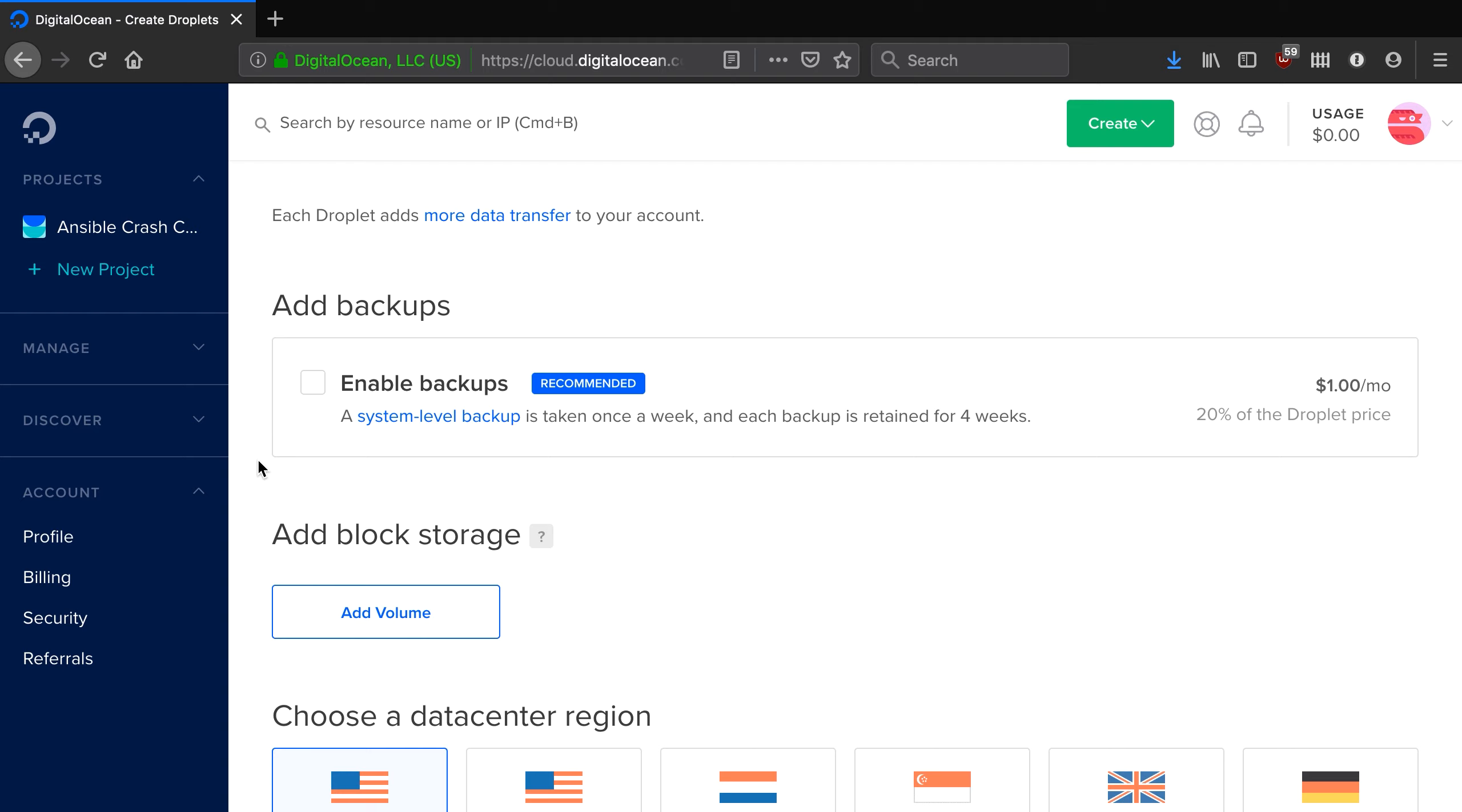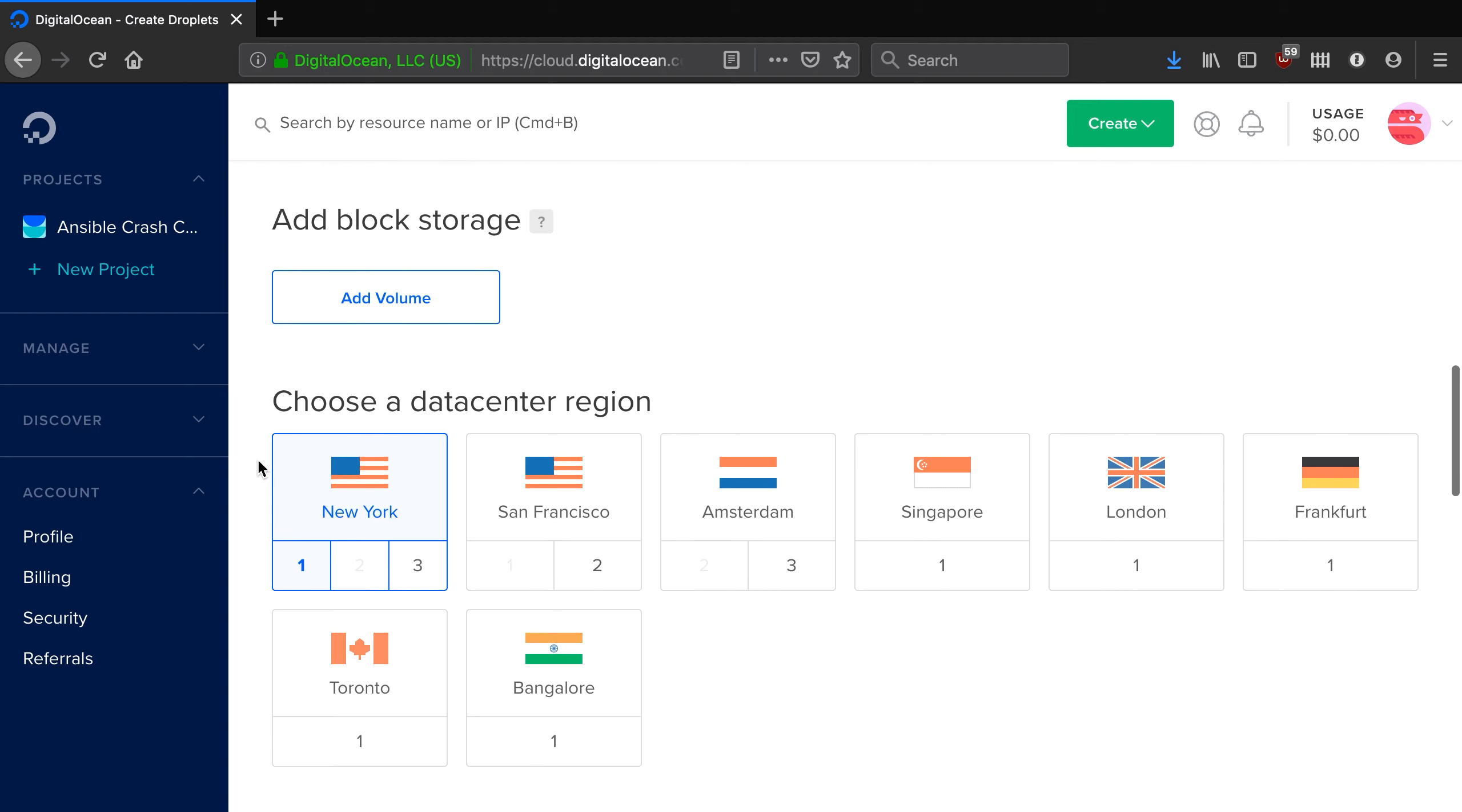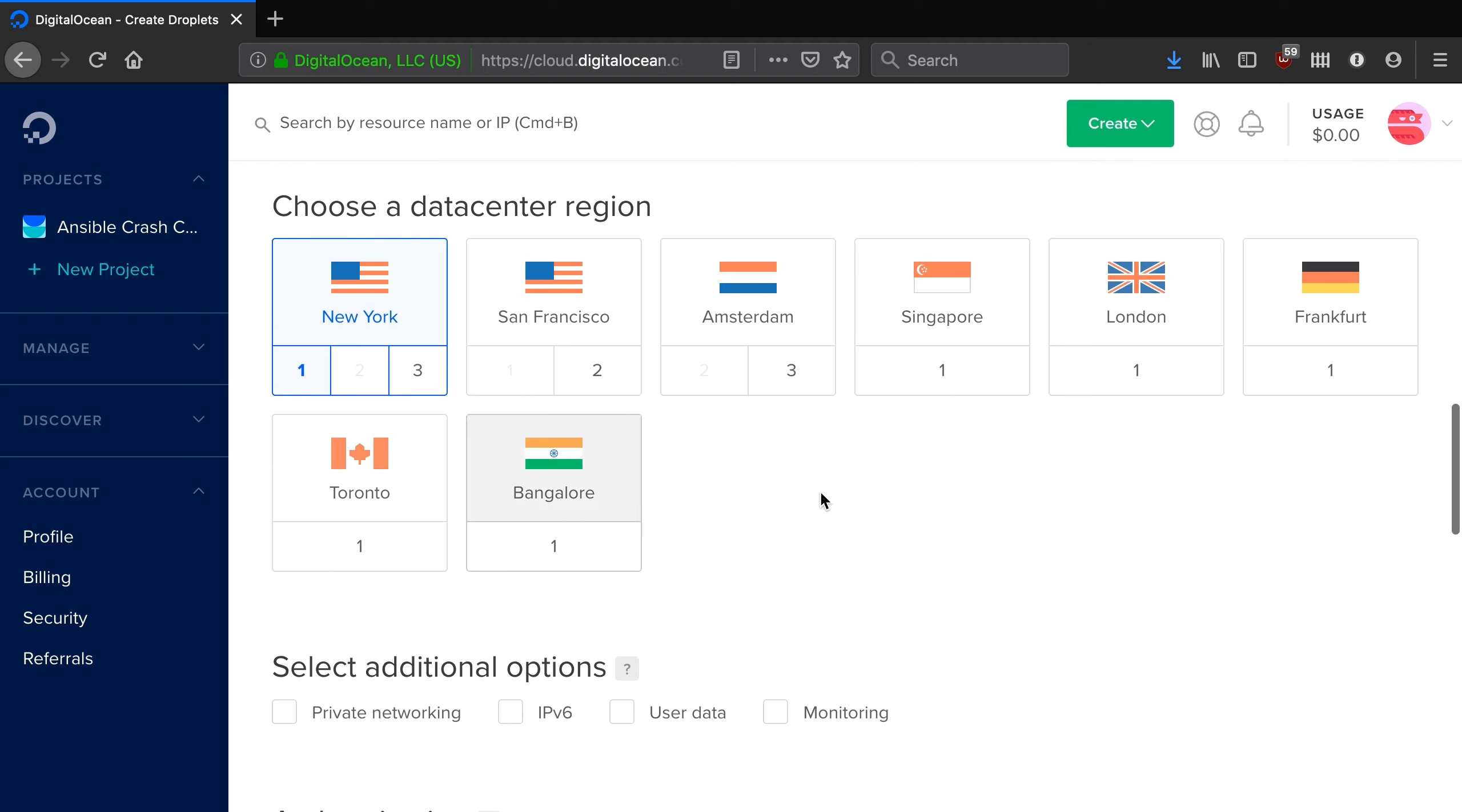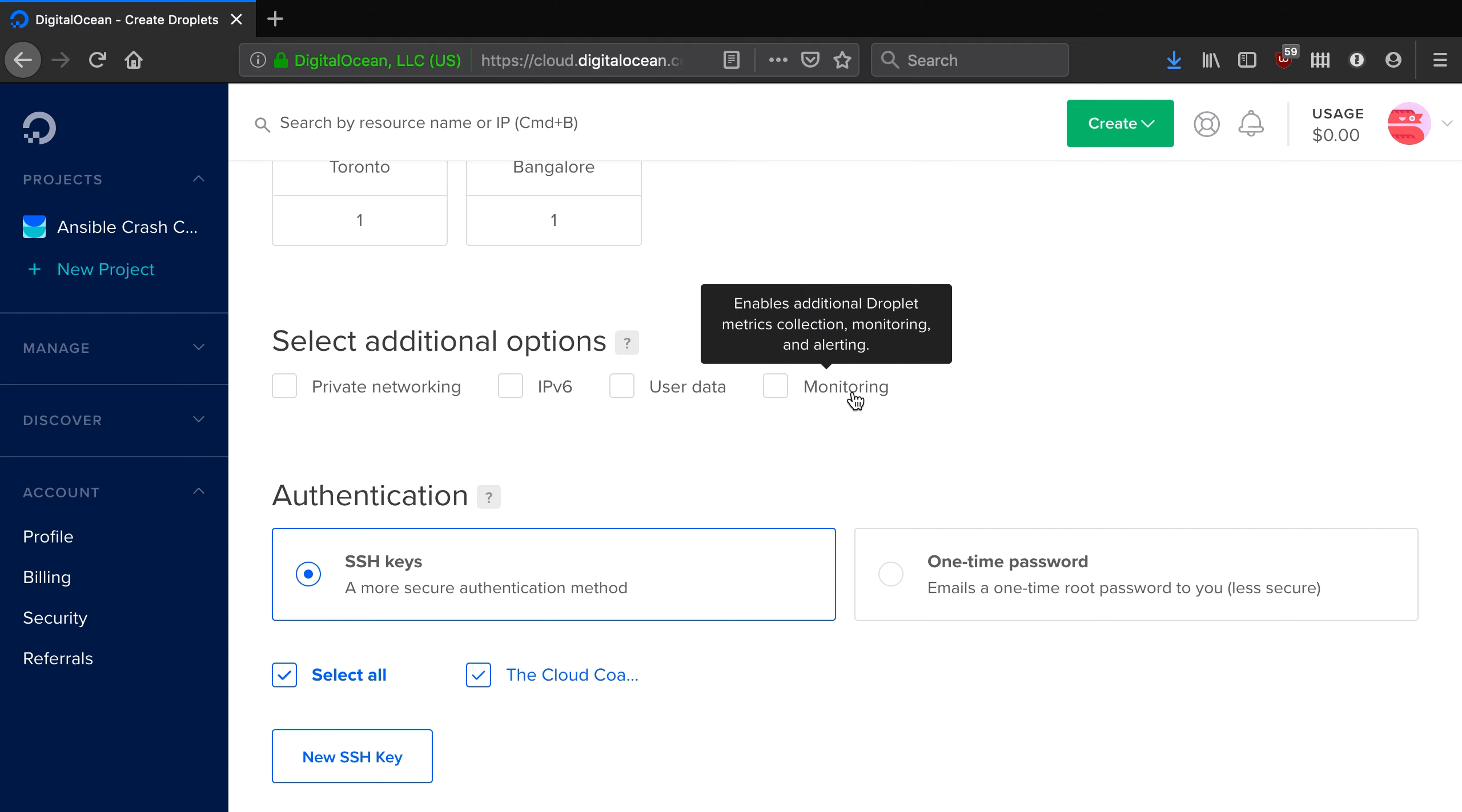We don't need backups at this time. We don't need to add additional block storage and you should create these in the region that is closest to you. I'm in Australia so I'm going to create them in Singapore. We don't need private networking, IPv6. We don't need to provide any user data at this point in time and we don't need monitoring.